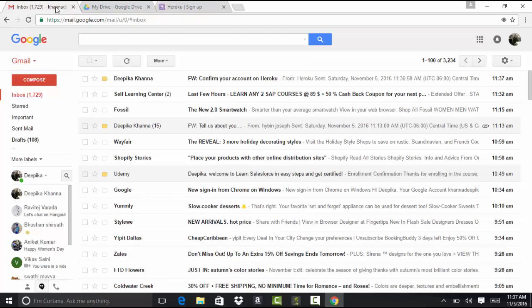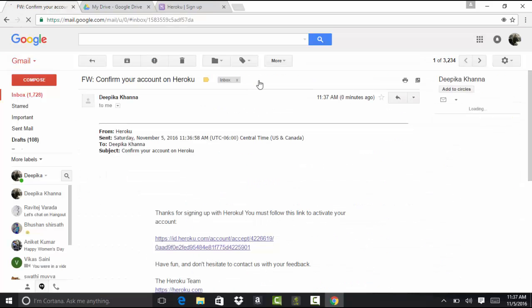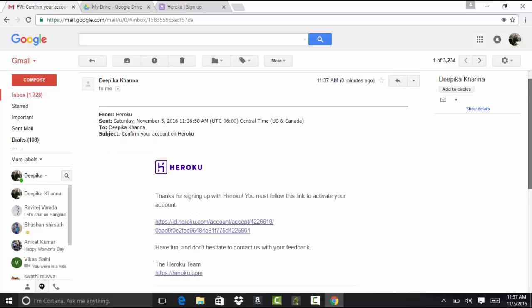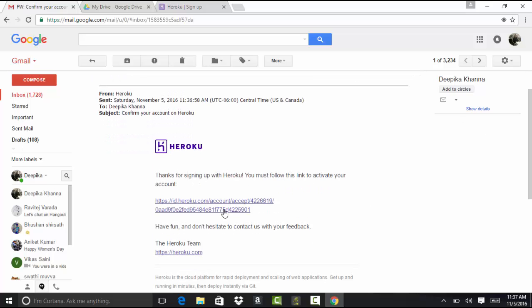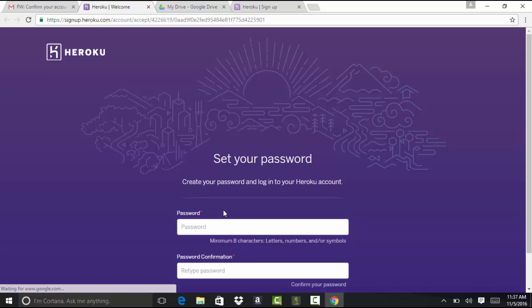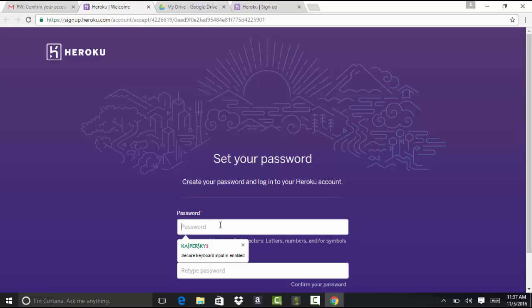So we got an email here, and we're going to go ahead and activate our account and give your password that you want to give.